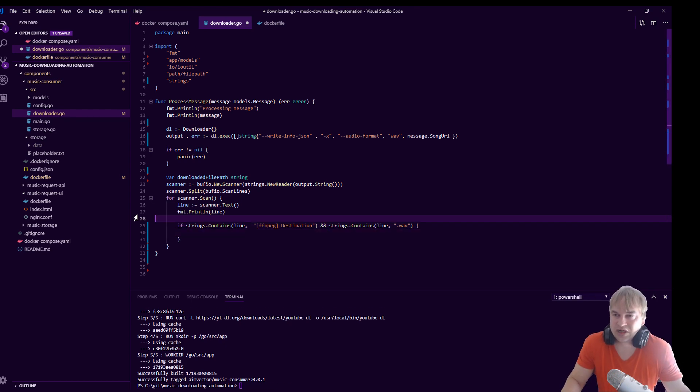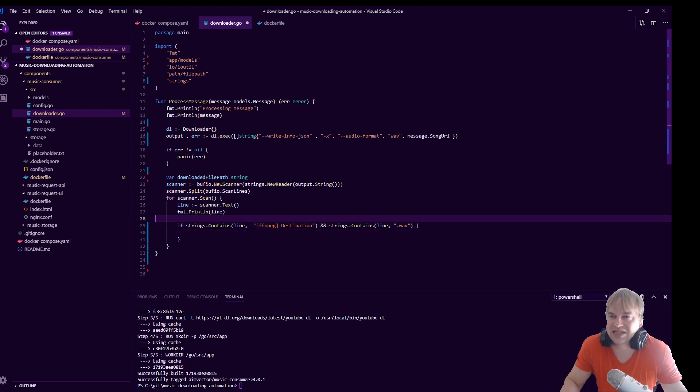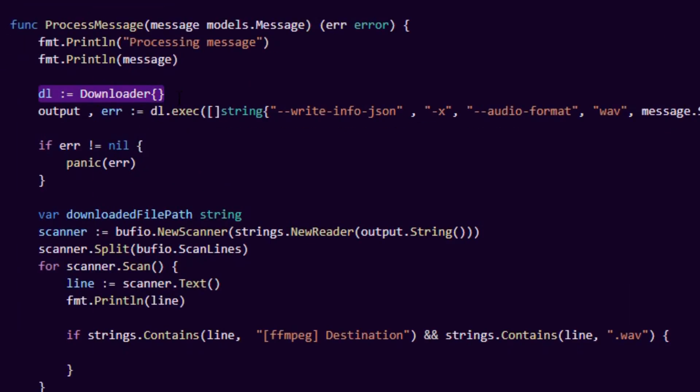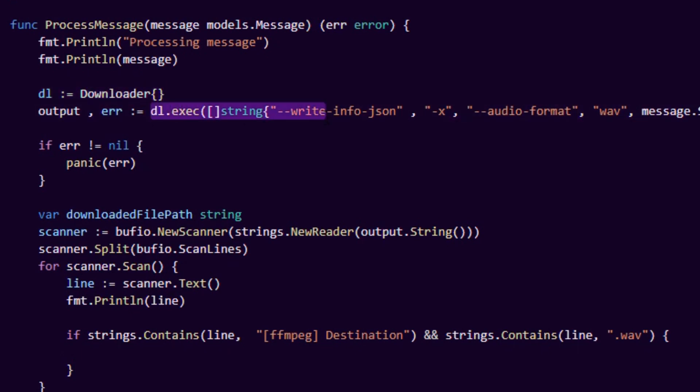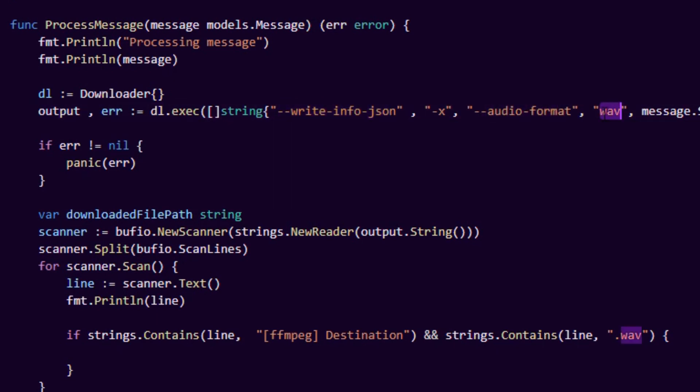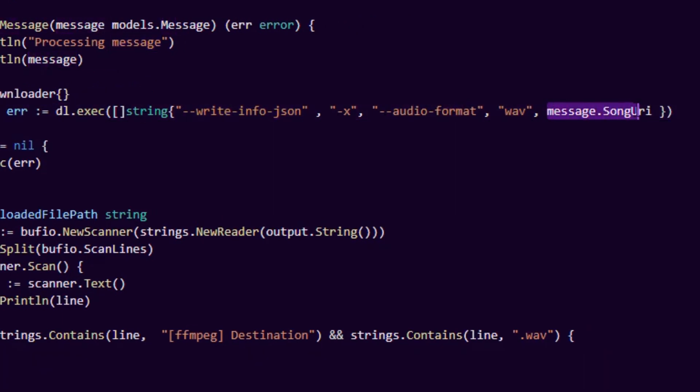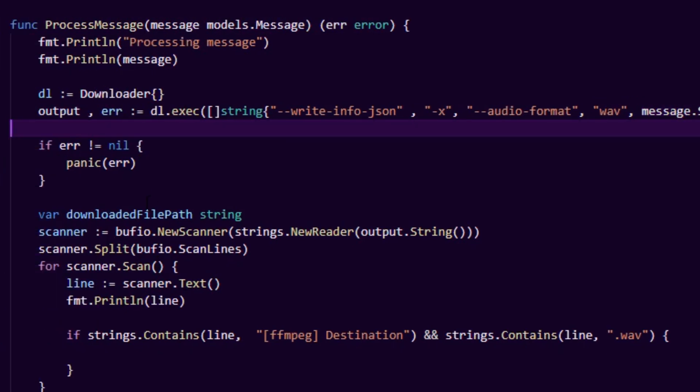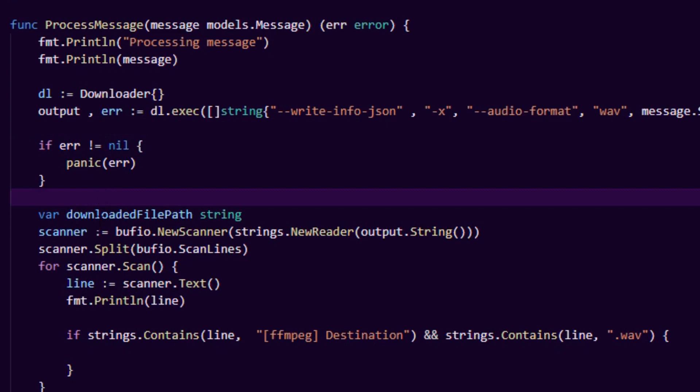So what is happening here so far: we create this downloader which is going to be our object using os exec to run this utility. We're going to run that command line program I showed earlier, and we're going to tell it to write the info file to JSON and also that we want audio format in WAV format. We give it the song request URI, so it's going to go and do the work. We're going to spin that up using os exec and then we're going to look at the output.